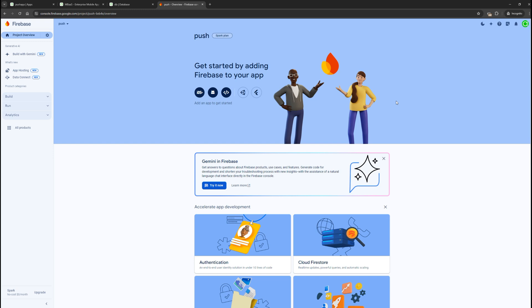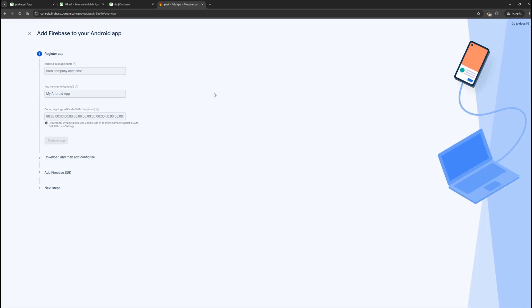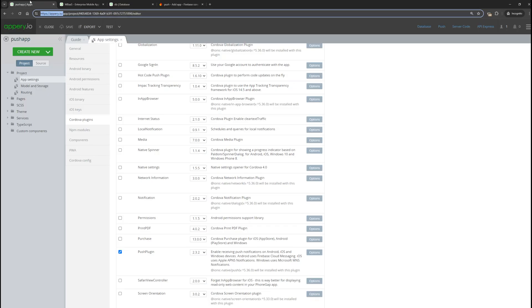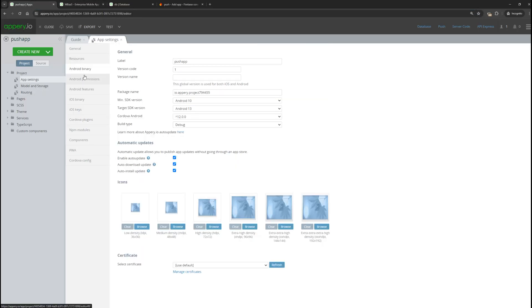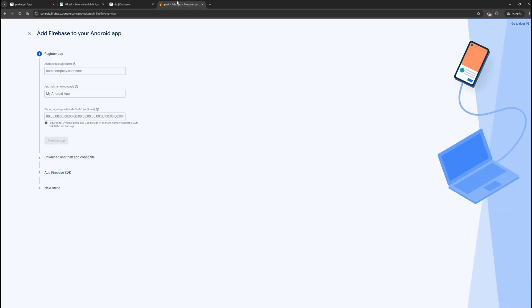At this step, we need to register our Android application. Click the Android icon. Here, we need to enter the Android package name. To find it, return to the Apri editor and go to the Android settings section. Here is our package name. Let's change it to something more meaningful. Copy it and return to Firebase. Enter the package name and register the application.